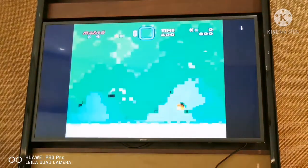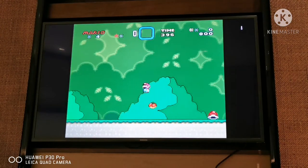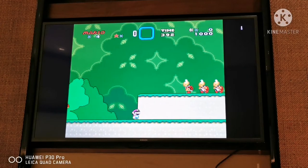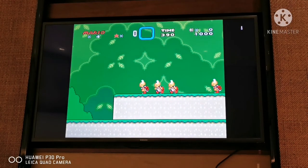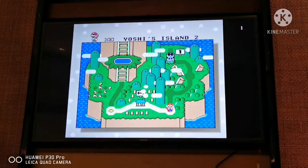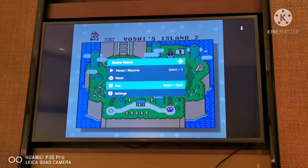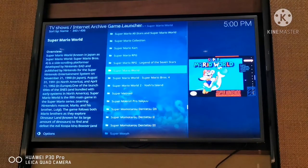My memory of Super Mario is a bit different. Just to show you that we can play all these games. I think that concludes this video.